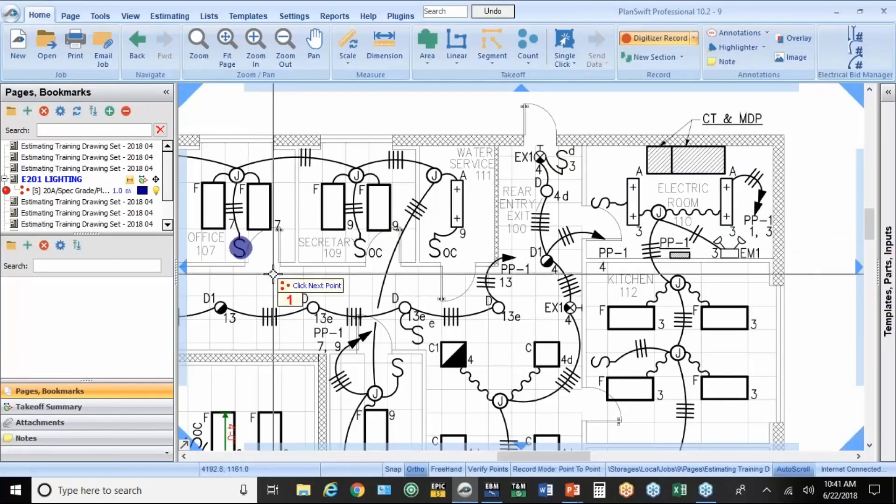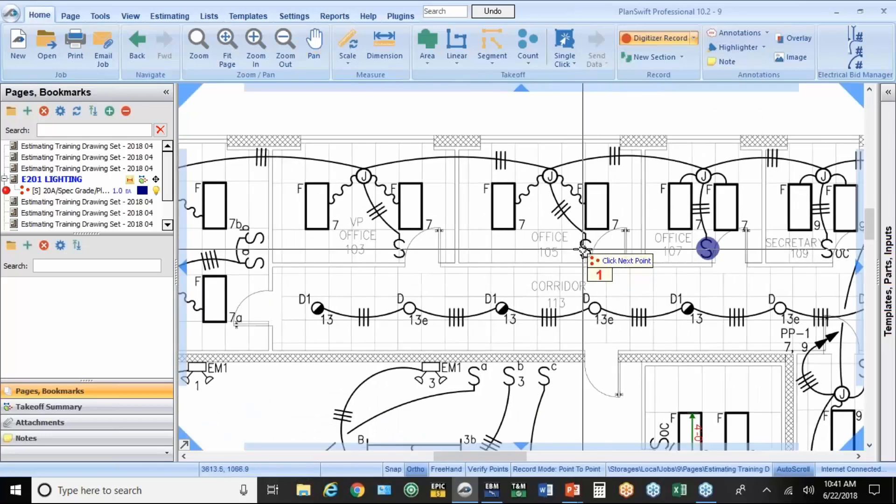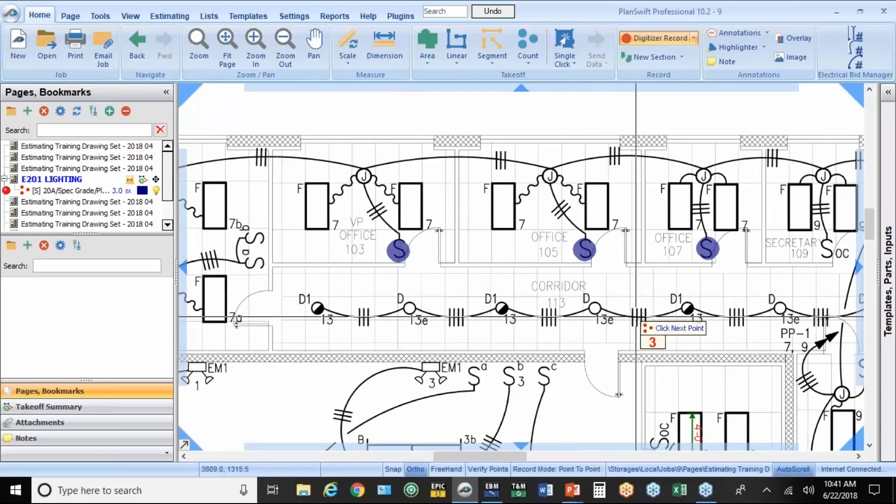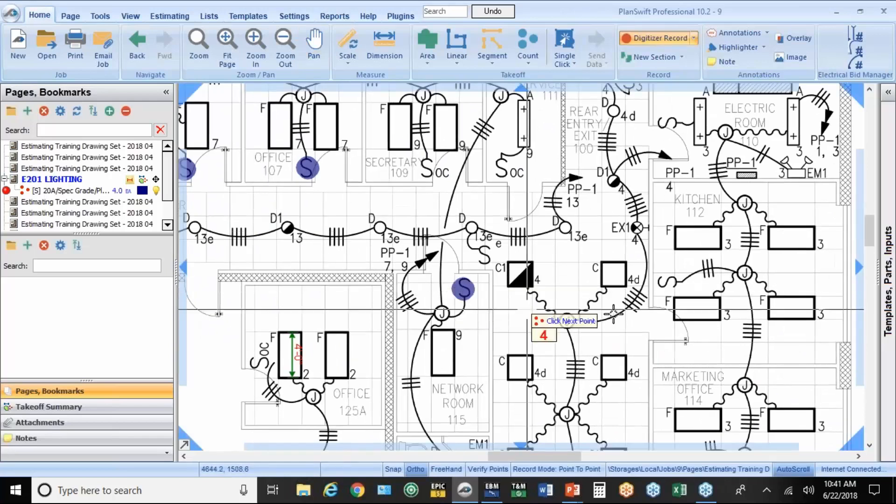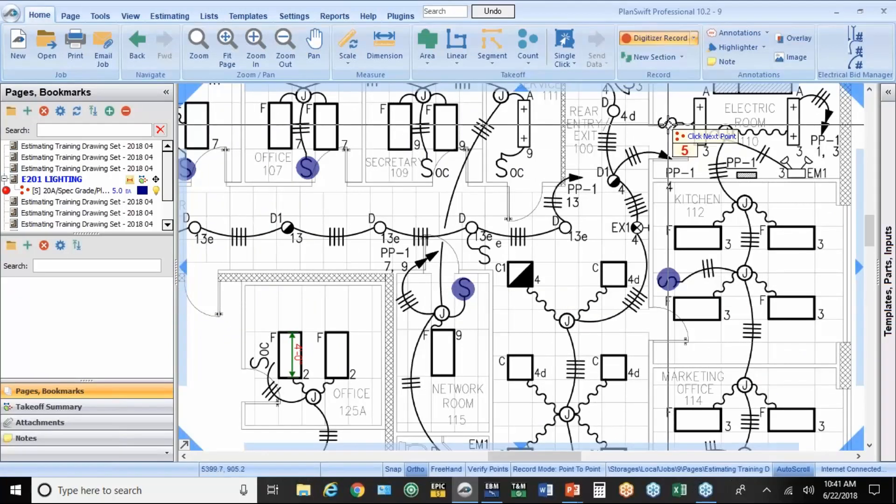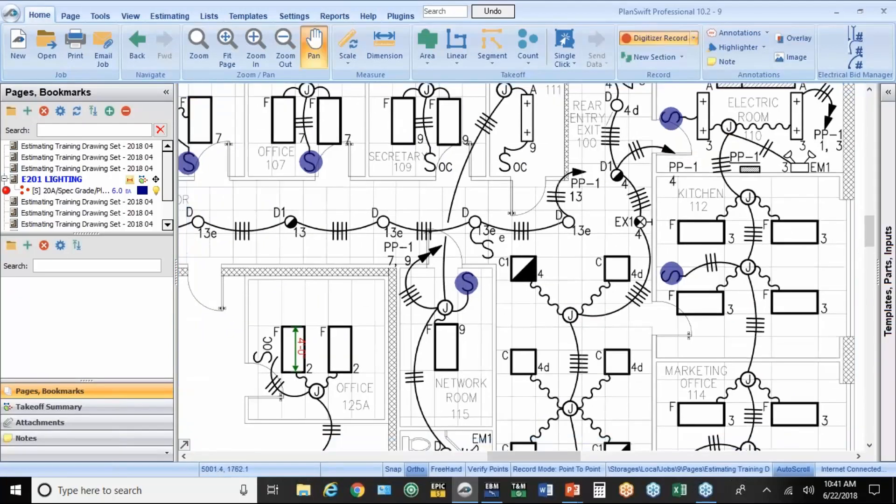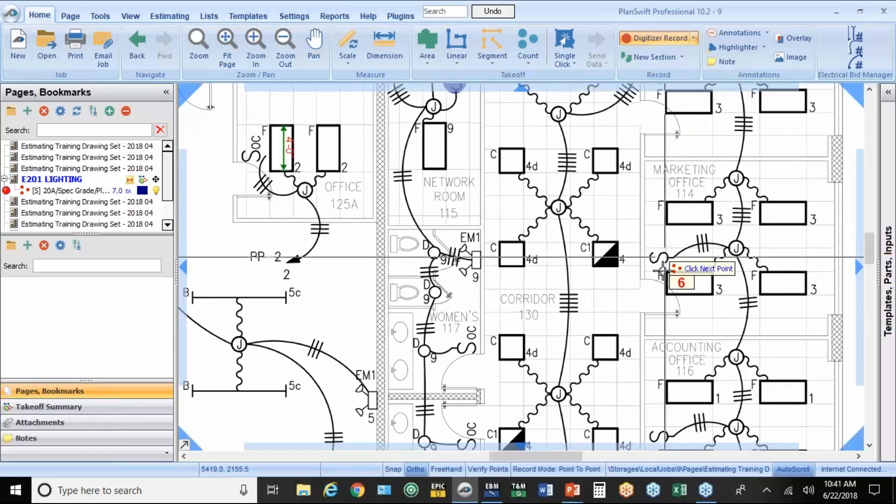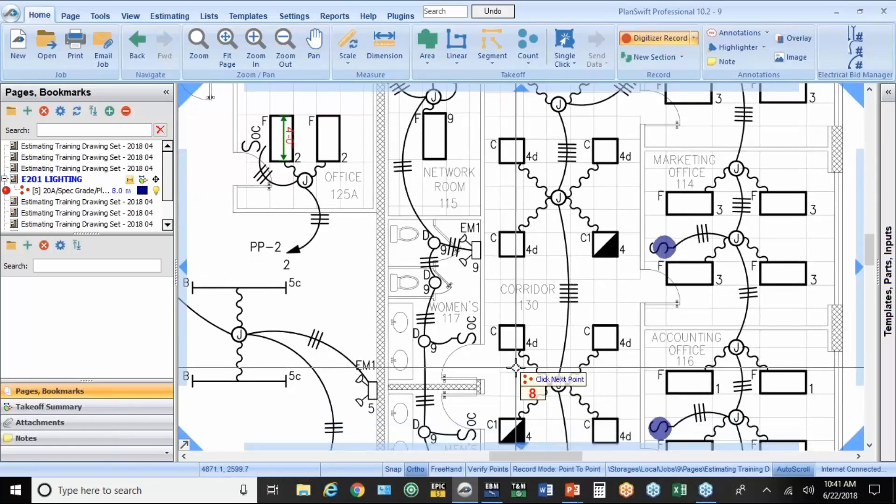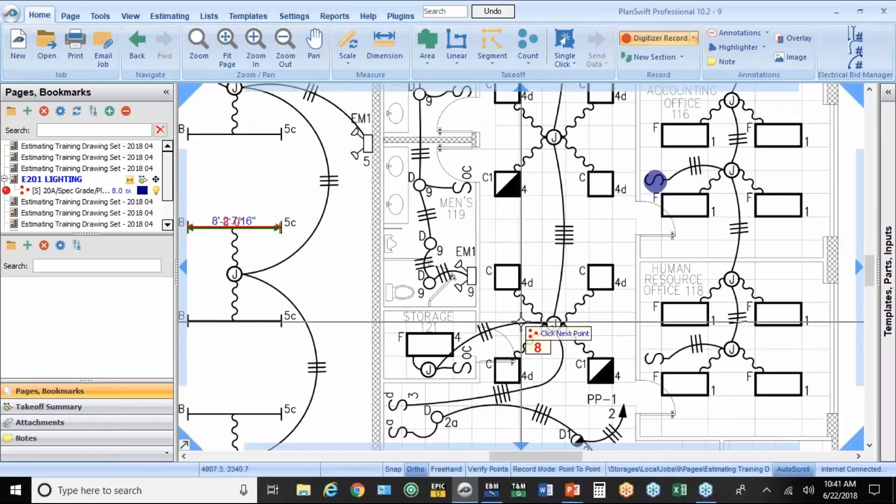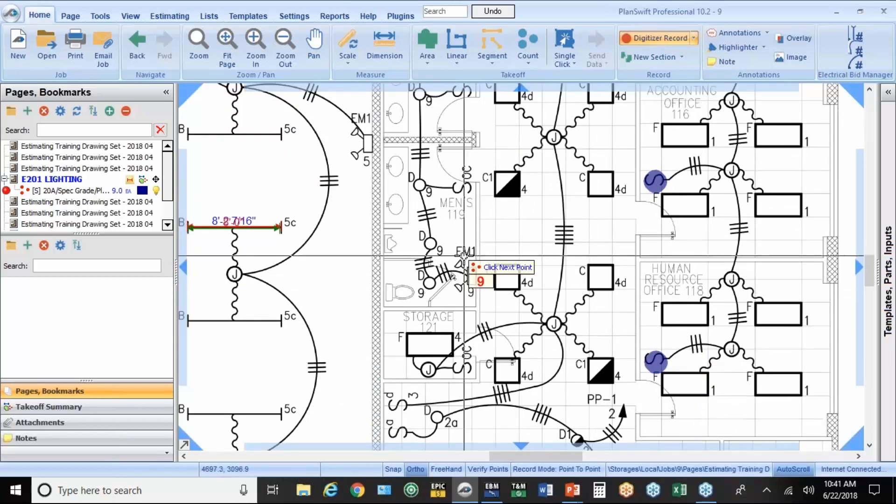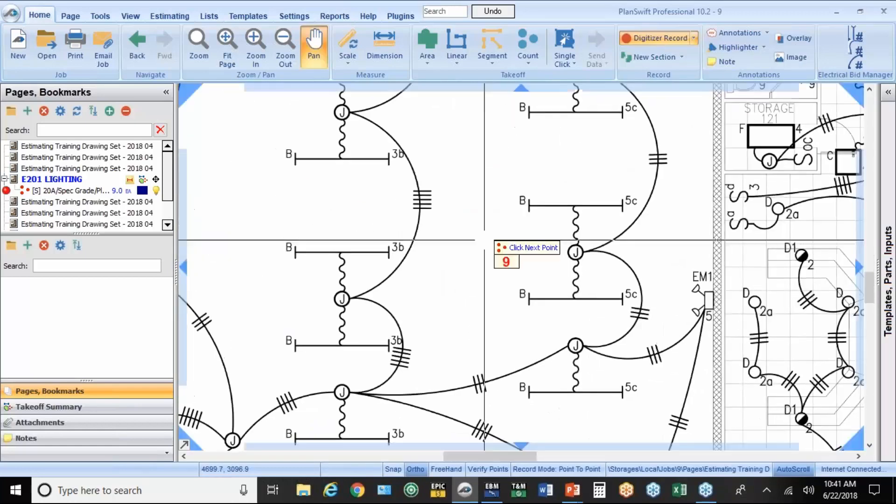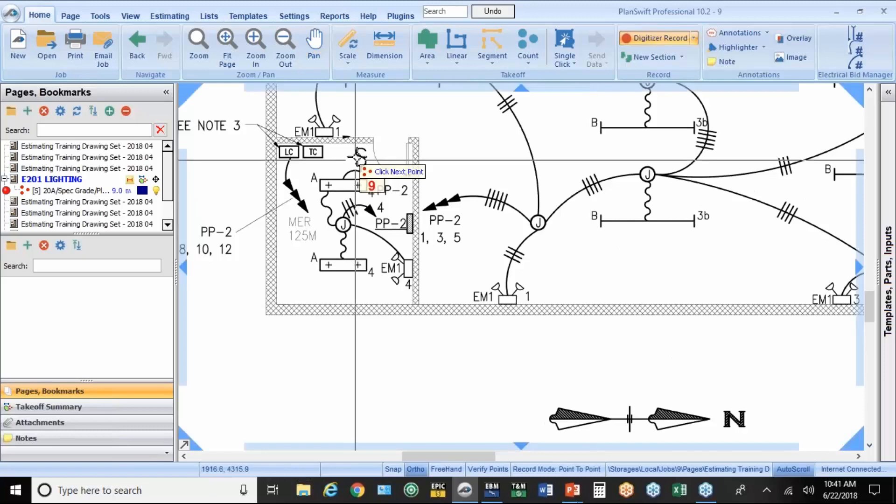I'm going to hit the count button, and we'll just start counting. I'm just clicking with my mouse there. If you don't like the colors or the size or the shape that it uses initially, you can change that at any point. I'll show you how to do that in a minute. So we just move around the drawing, counting the switches.